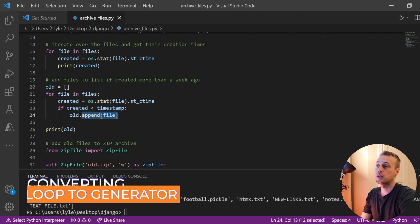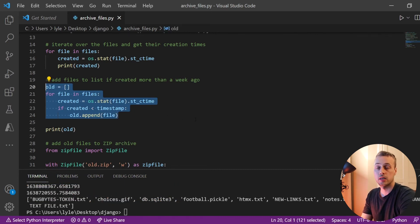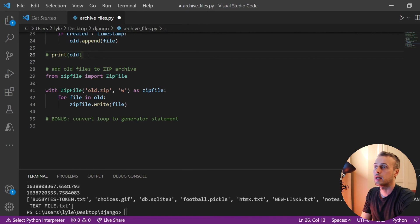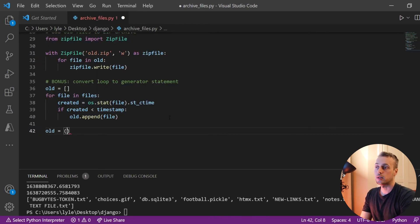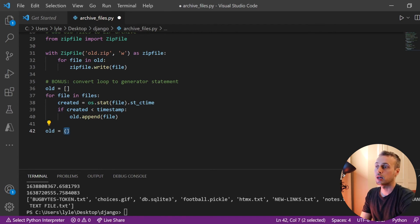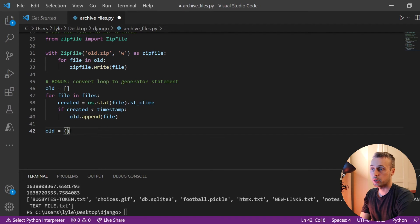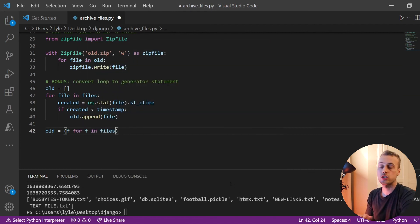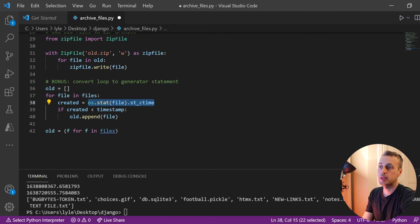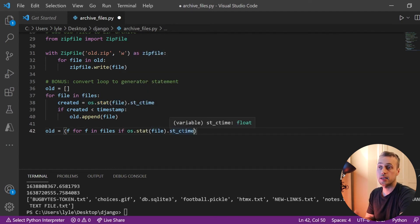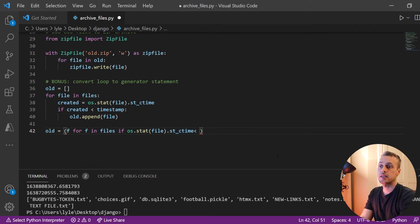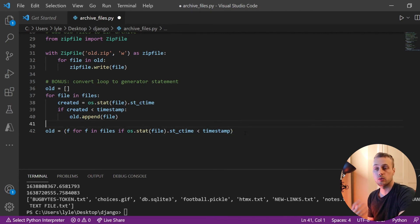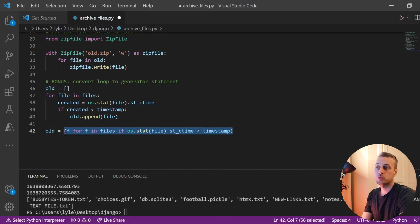Let's copy the original code as a reference and comment it out. We're going to set up a generator expression called `old`. A generator expression uses normal parentheses instead of square brackets. We'll say `f for f in files`, and for each file we want to check the created time with an `if` statement: `if os.stat(f).st_ctime < timestamp`. If it's less than the timestamp representing one week ago, the file will be included in the generator expression.